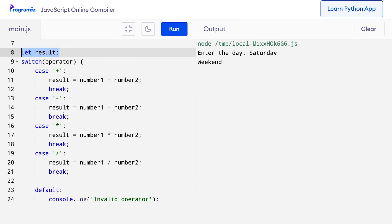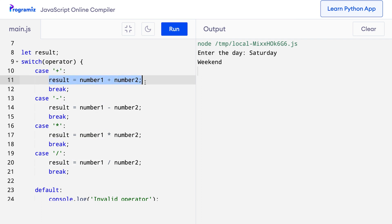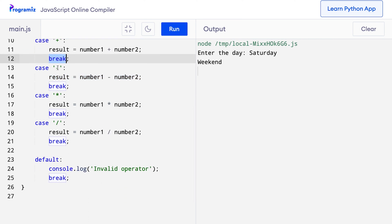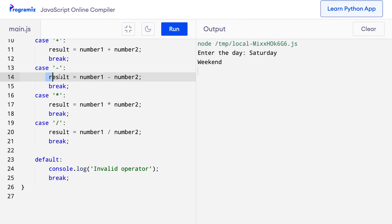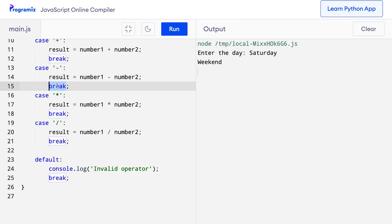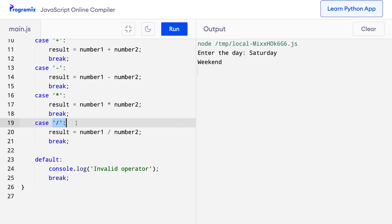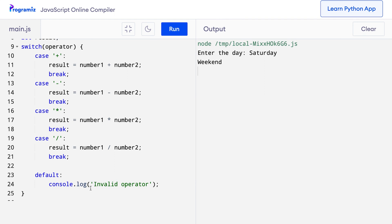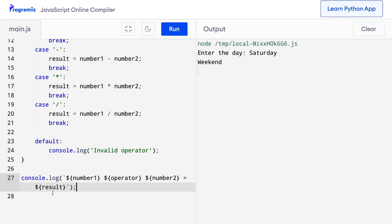If the user entered plus, then the case plus is activated and result becomes number1 + number2. The break statement here terminates the switch clause. Similarly, if the user entered minus, then the result becomes number1 - number2, and the break statement again terminates the clause. Similar for multiplication and division as well. If the user enters something other than these, then I tell the user that the operator they have entered is invalid. And finally, the result is printed using console.log.